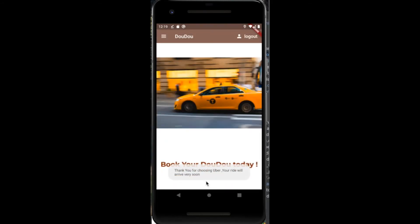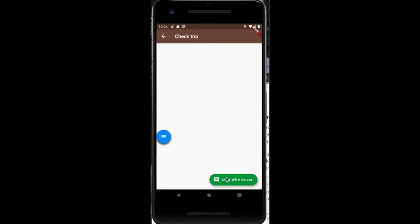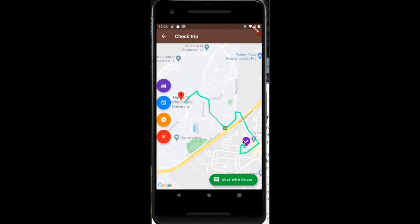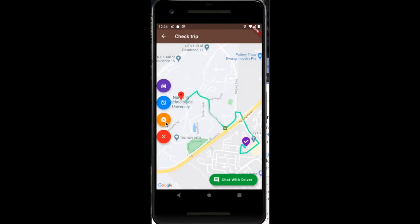At this point the ride has been successfully booked and this can be viewed through the your trip button. This would show you details of your current trip that the user has booked. Additionally, the four buttons on the left tell you information about your trip. The purple button shows you the current location of the driver and the route he is taking. The blue button shows you the license plate number, model of the car, and the estimated time of arrival of the driver.